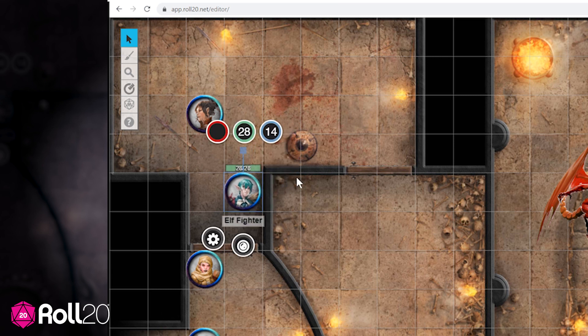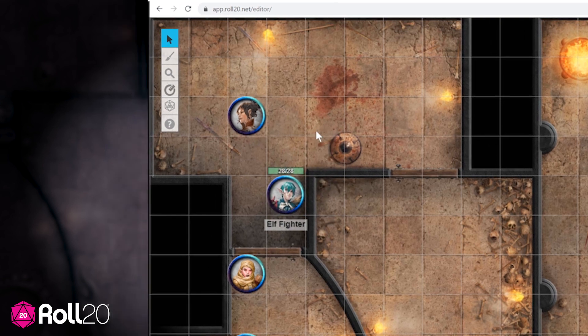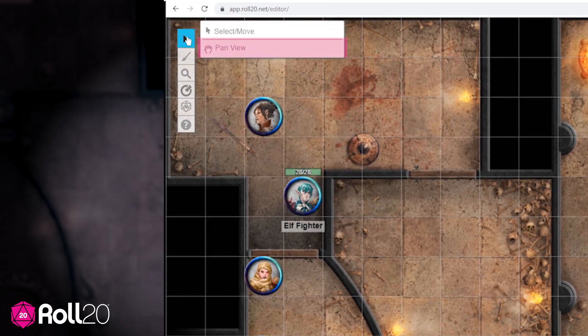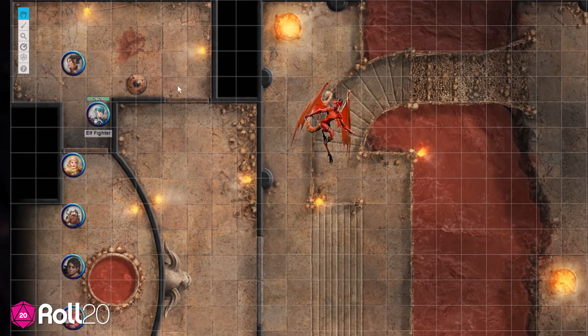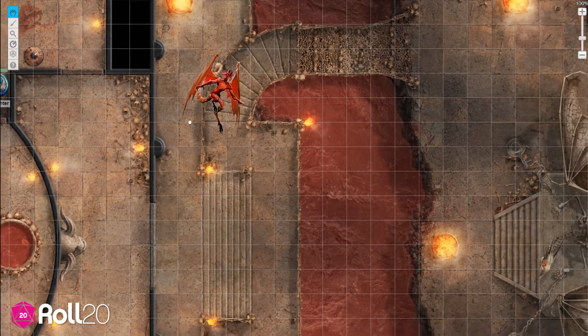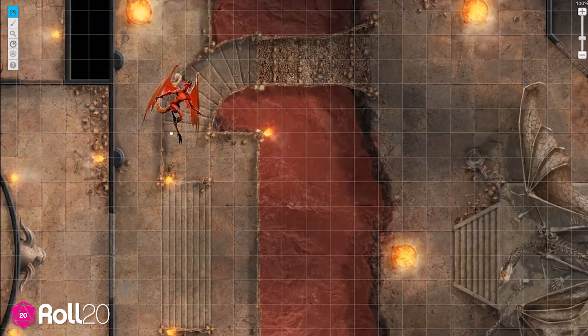You can also adjust your view of the map itself. Go to the toolbar again, but this time select pan. Now you can use your mouse to look around the map.